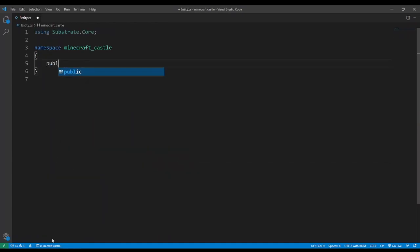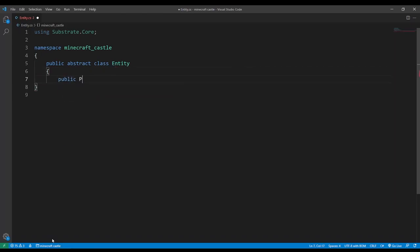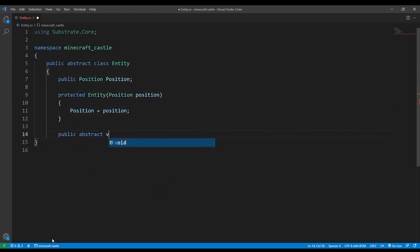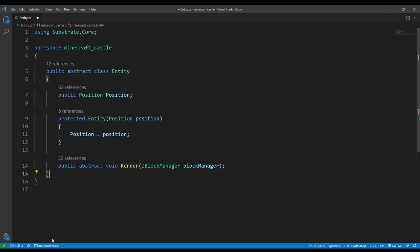Then we can create an abstract base class which has a position and an abstract render method. All other classes will inherit from this.